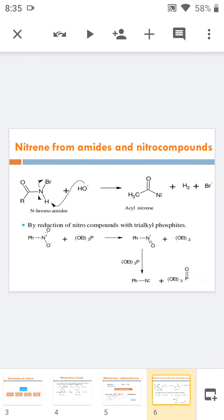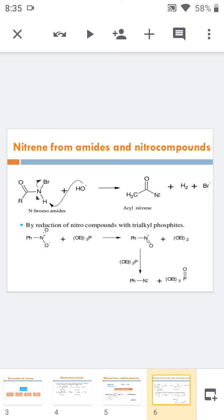Next is nitrene from amides and nitro compounds. For example, N-bromoamide gives acyl nitrene by treatment with base. The base picks out the hydrogen from the bromoamide and bromine is simultaneously eliminated from the nitrogen atom to form the nitrene. Similarly, nitro compounds can be reduced with trialkylphosphine to form nitrenes.